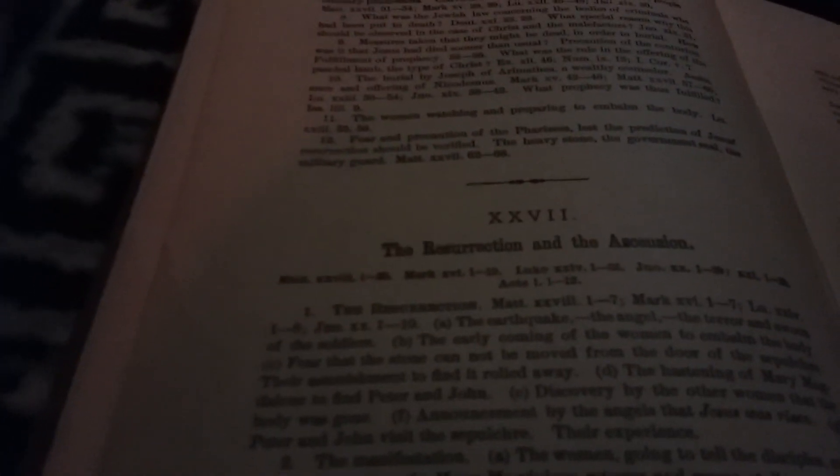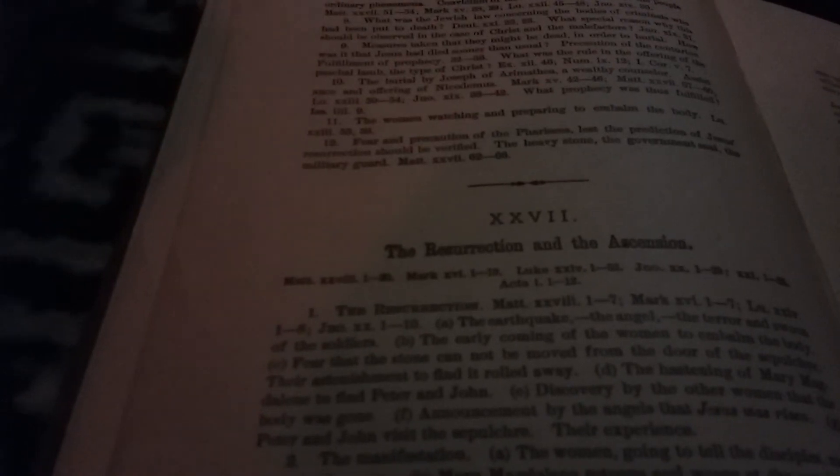The burial by Joseph of Arimathea, a wealthy counselor, assistance and offering of Nicodemus. Mark 15:42-46, Matthew 27:57-60, Luke 23:50-54.